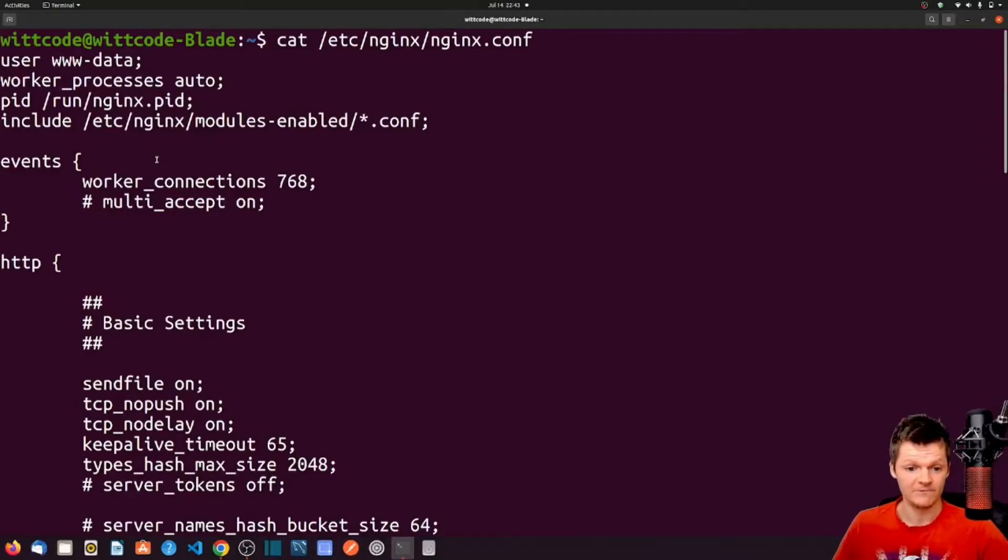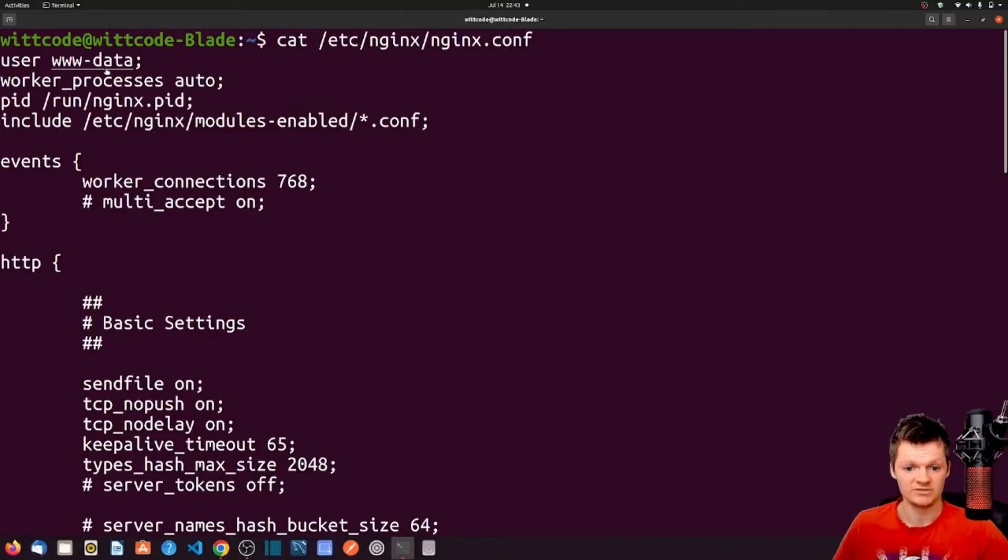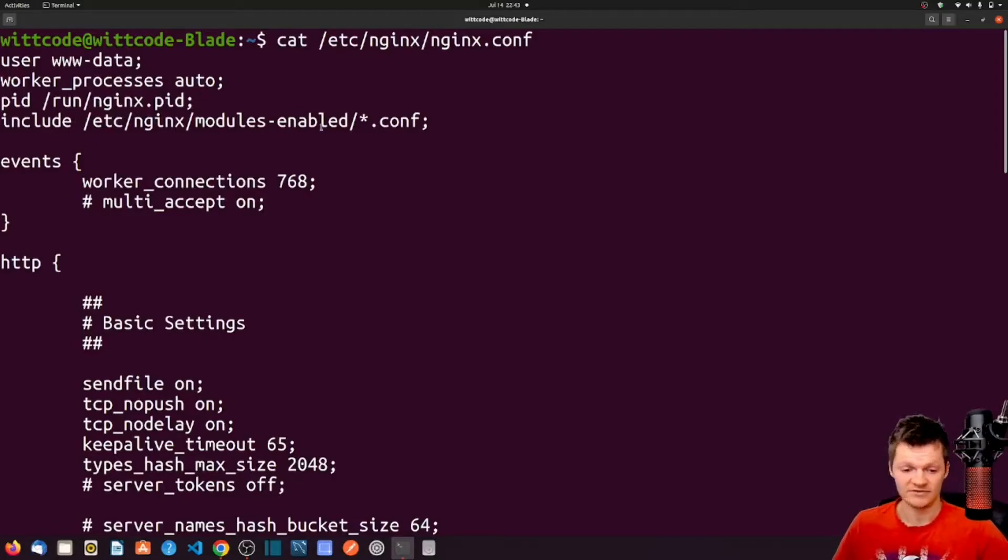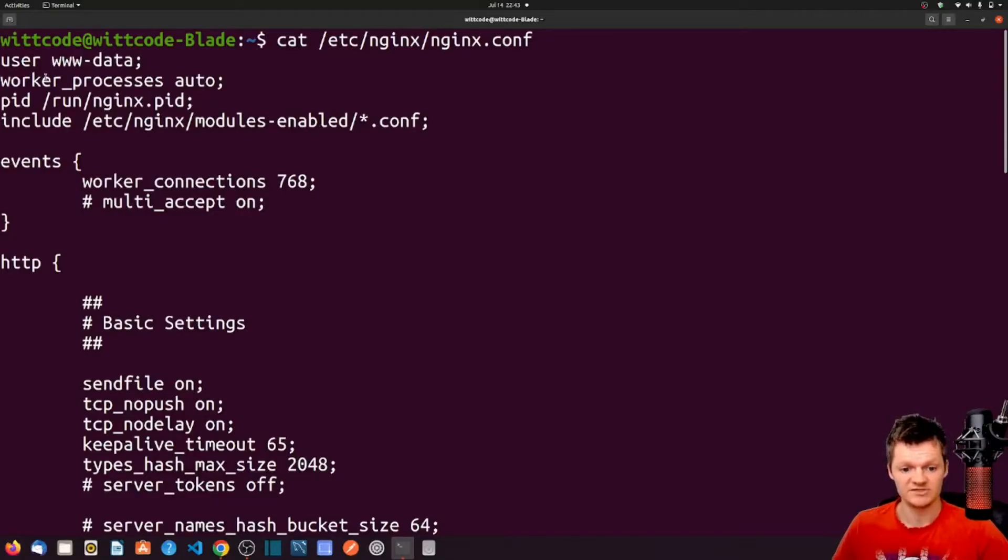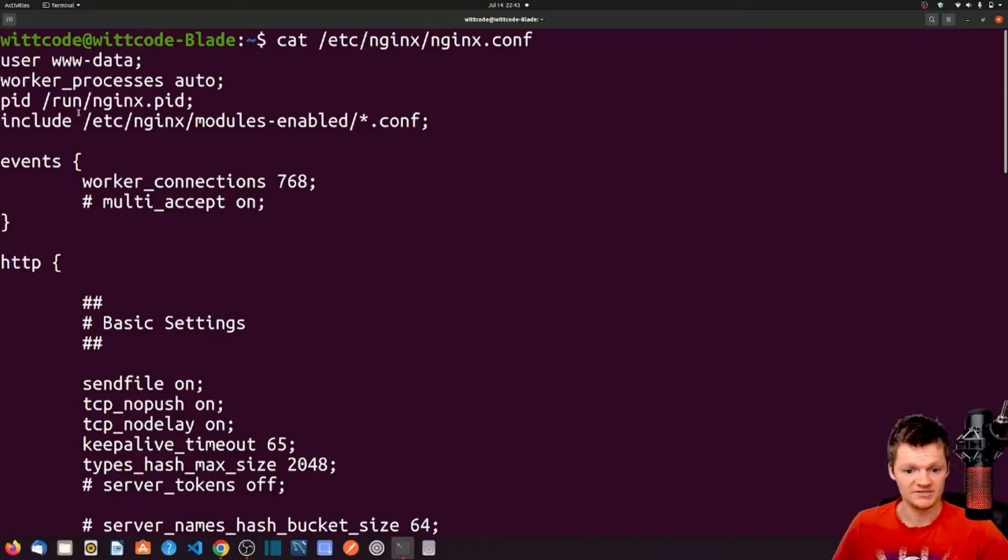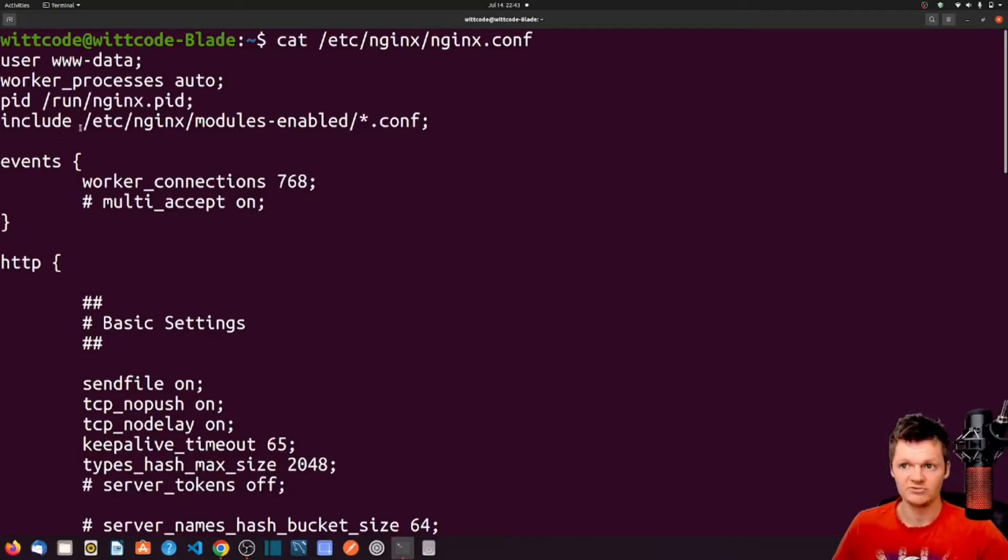For example, in the configuration file, we can see these four directives: user www-data, worker_processes auto, pid /run/nginx.pid, and include /etc and the rest of this. An example of what these do is user specifies the user to run the worker processes as, worker_processes specifies the number of worker processes, pid specifies the file to save the master process pid to, and include just includes another file.